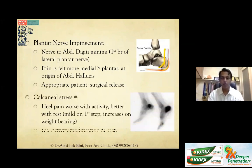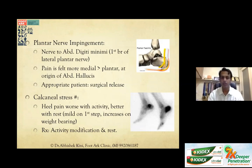Another common cause — especially in our cities with increasing marathon culture — is calcaneal stress fracture. The distinguishing feature is heel pain that gets worse with activity and better with rest, mild on the first step but increasing as weight-bearing increases. Treatment is simple: activity modification and rest.